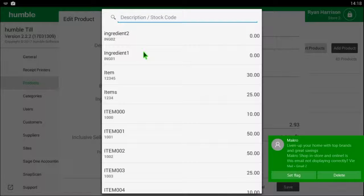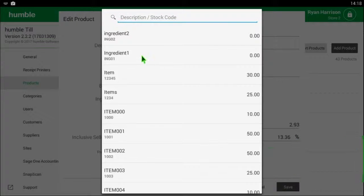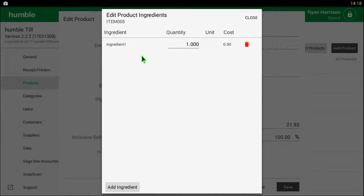Search for the ingredients and then click on it and it will be added to your list of ingredients. You can now choose the quantity of ingredients that go into the item.